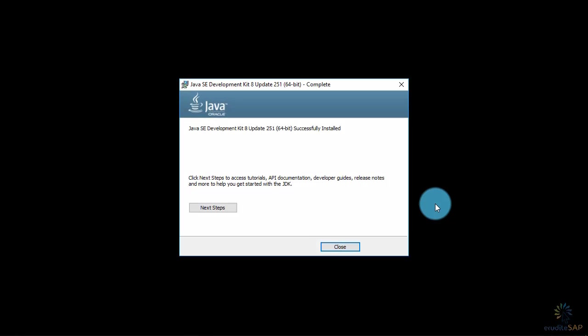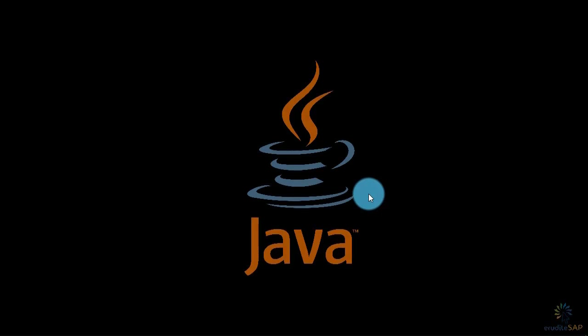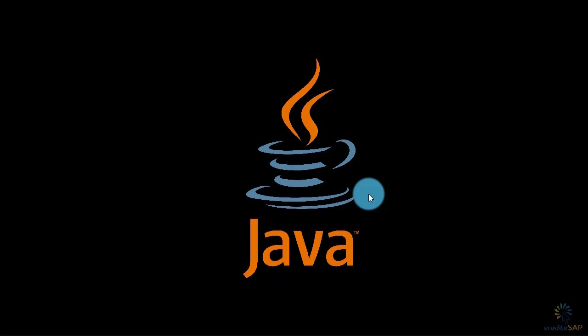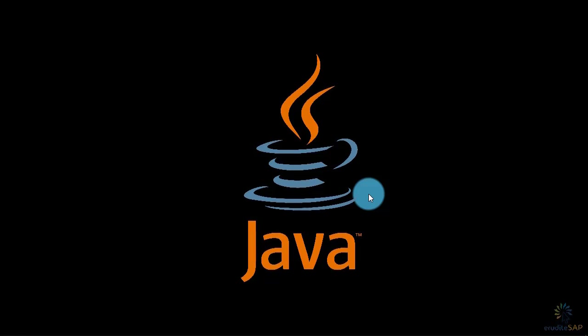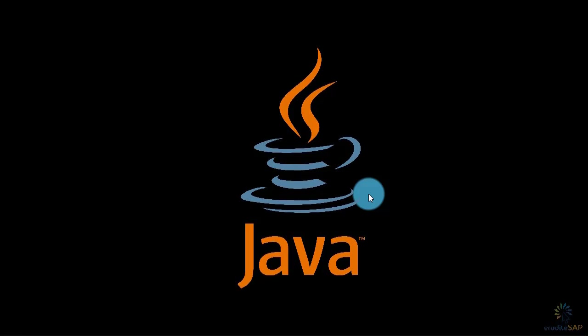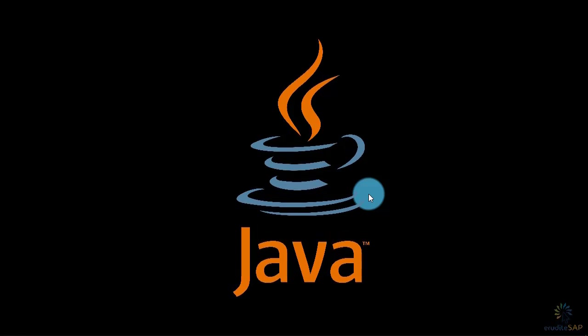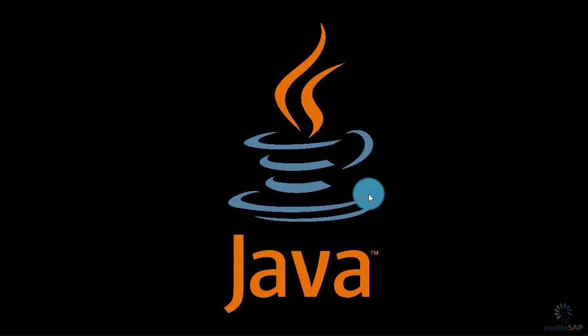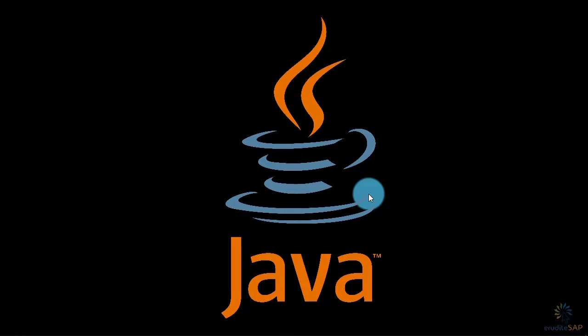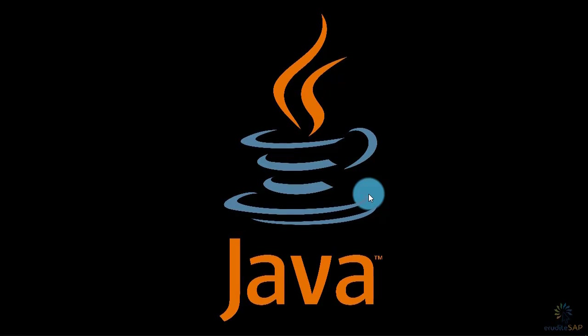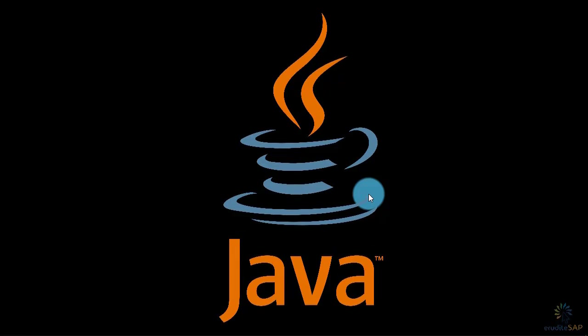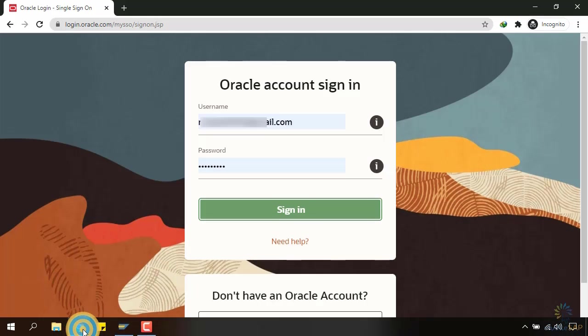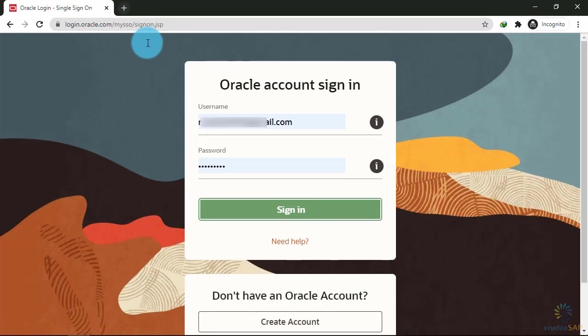Now we are done with the installation of JDK 8. Let's close this. At present, SAP is asking to install JDK 8. In the future, they may ask you to install JDK 9 or JDK 10 depending on the release of JDK. So how do you check it? To check that, you will go to your browser and here you will write tools.hana.ondemand.com.